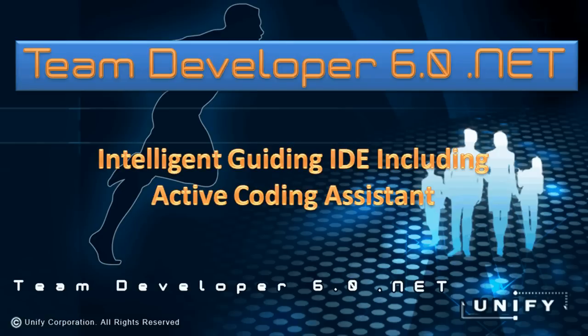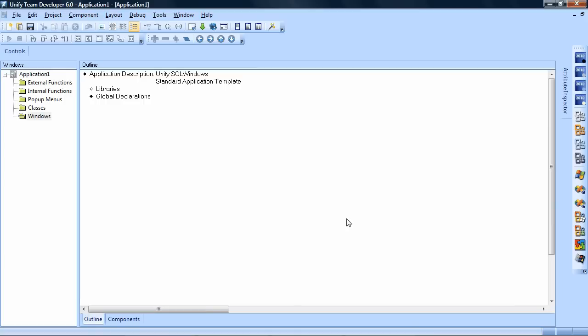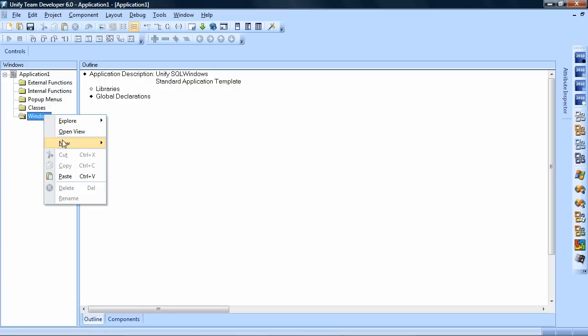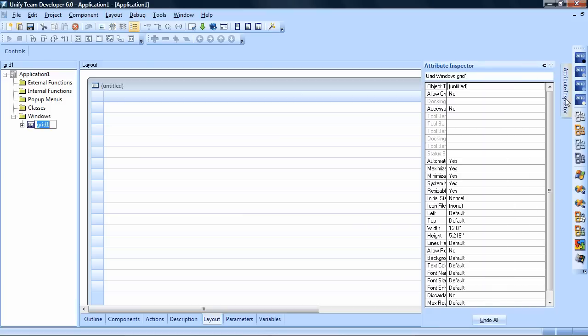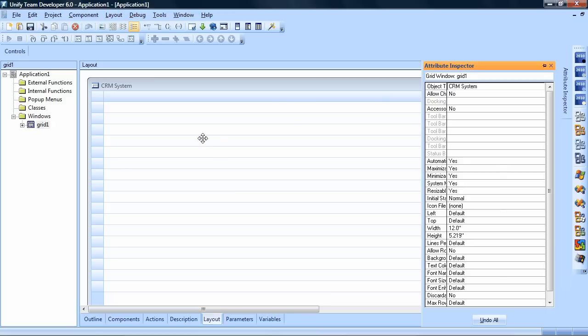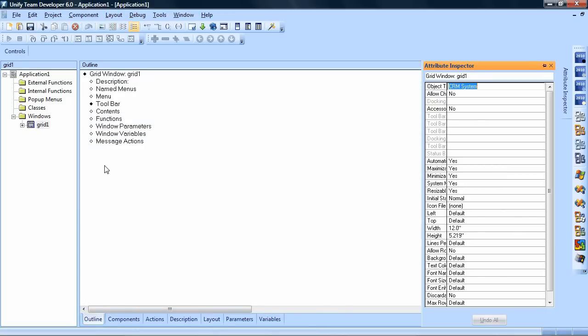The Team Developer IDE helps you to quickly design and code your applications. I have opened the Team Developer IDE here and will now create a new top-level window. I just add a grid window and you can see now I'm here in layout mode. I can go to attribute inspector and give the object a title and define all the properties. Let's call it CRM system.